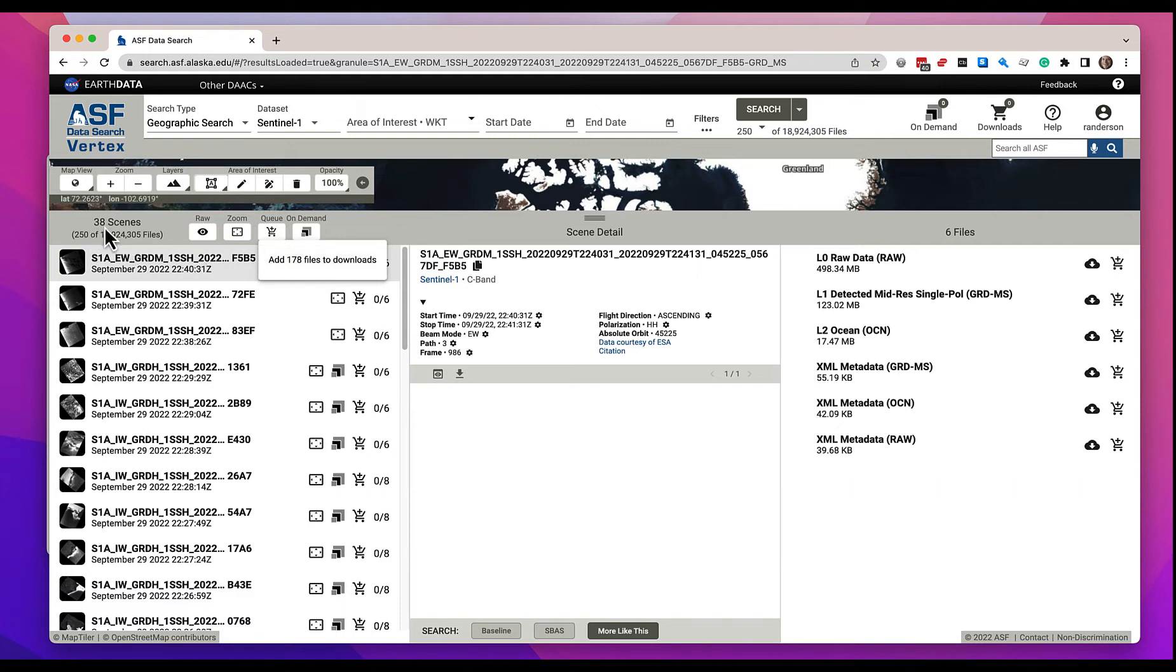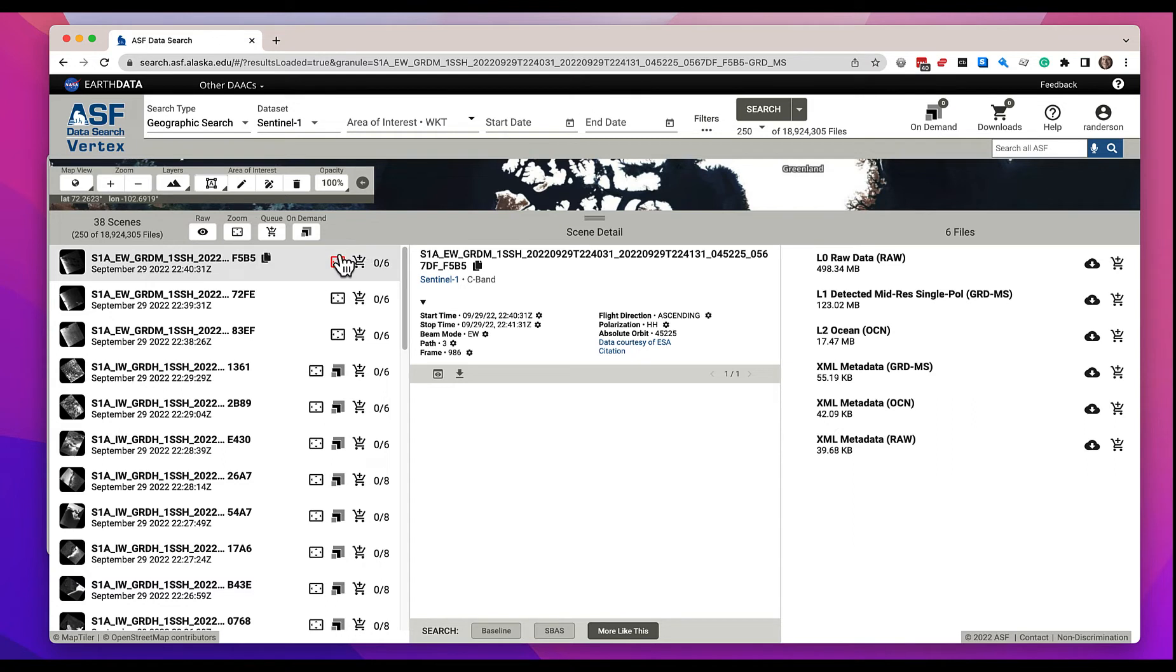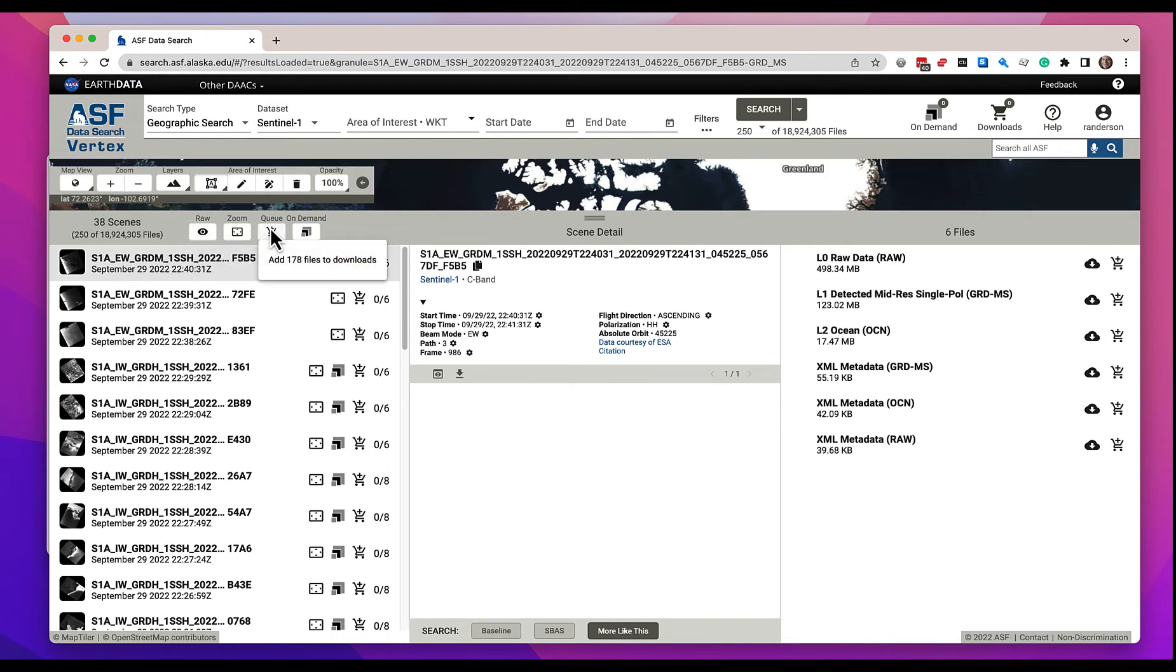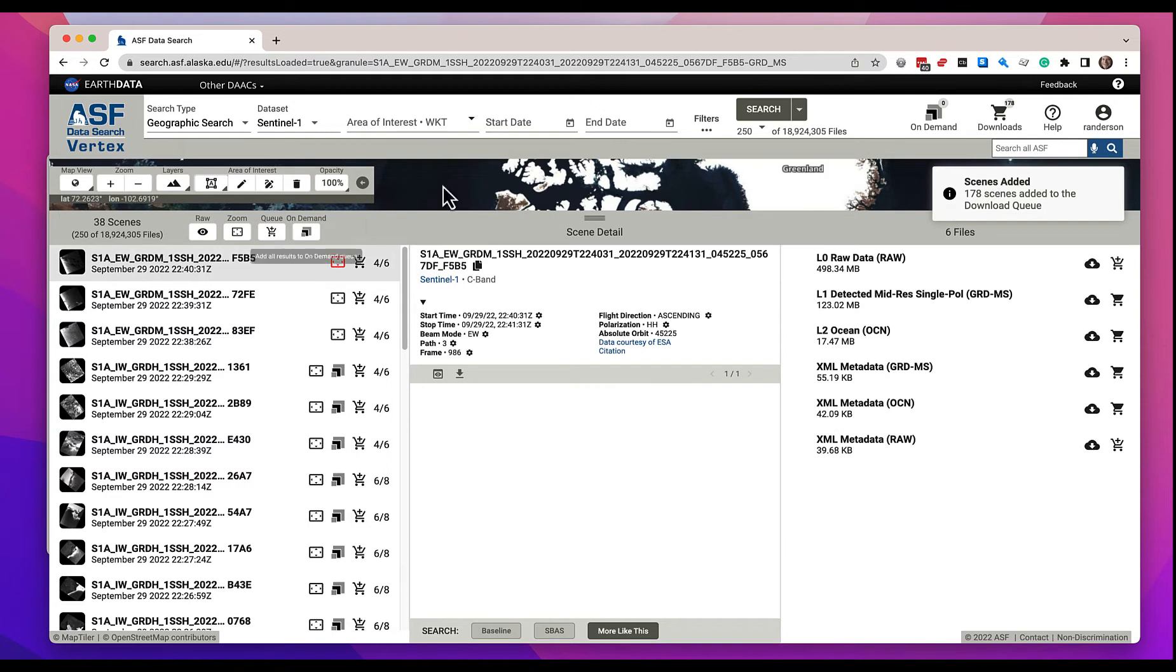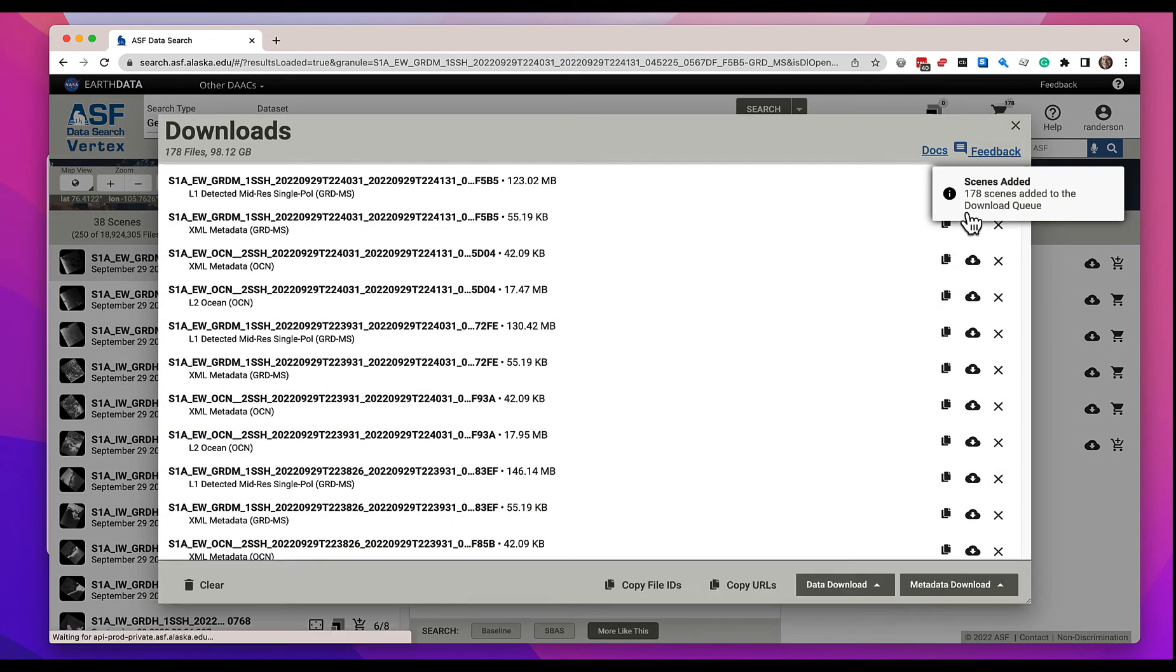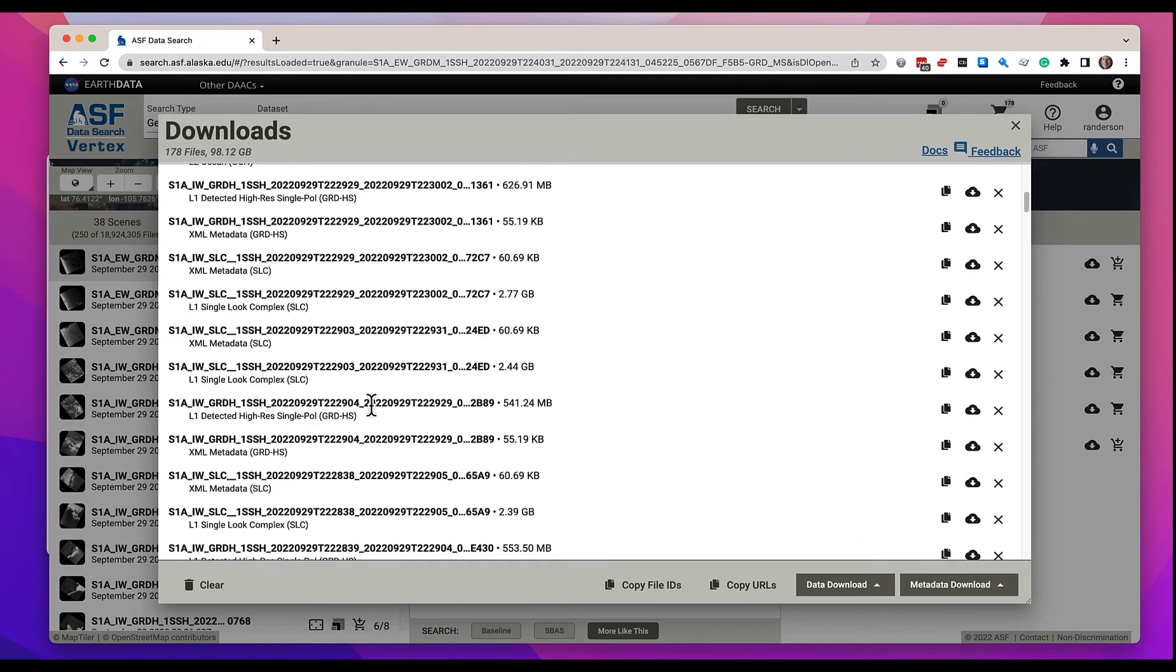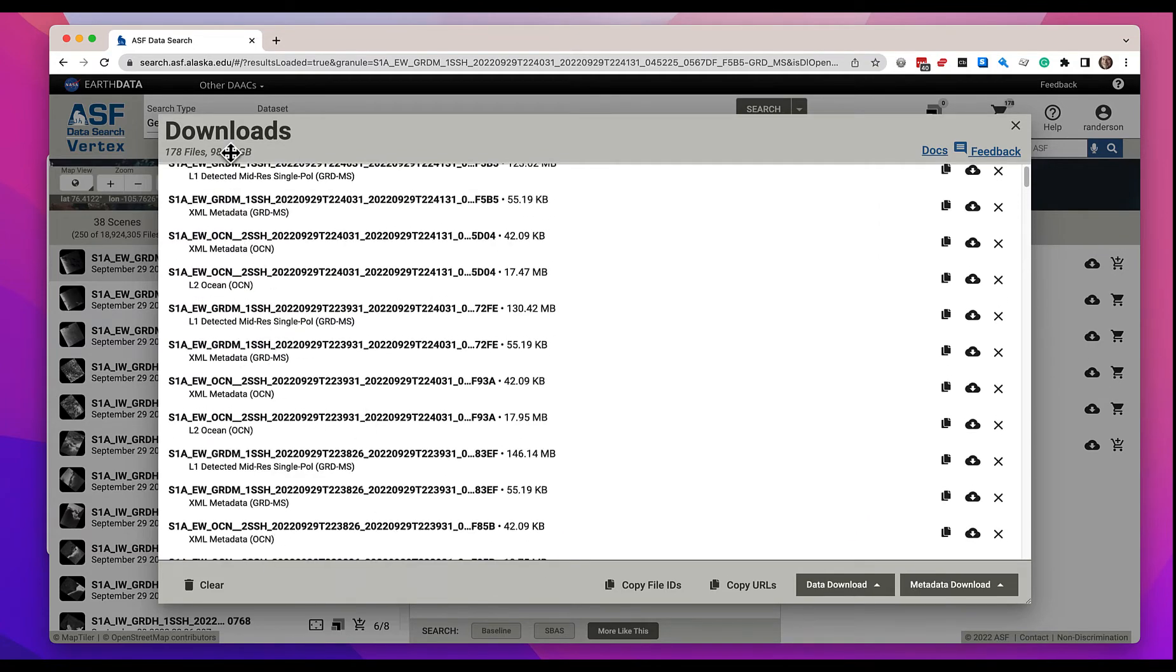Why only 178 files are going to be added to my download queue? Well, it's because by default we don't include raw files. Most people don't use the raw files so we don't waste your time downloading them. If you do want them you can click this raw file indicator and now you will add all 250 files. But let's just get rid of that. Here are all 178 files, 98 gigabytes worth of data in your download queue.